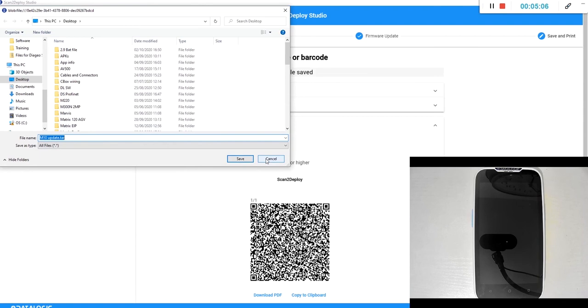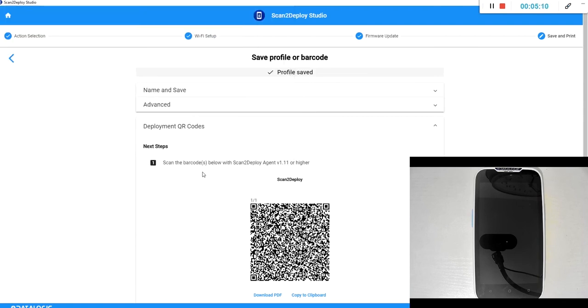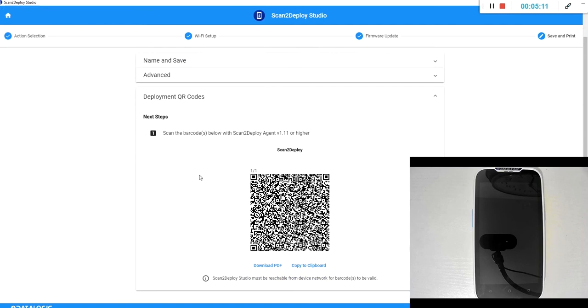So we don't need that file but this is what you would save to your remote server if you choose to go down that route. So we now have our scan to deploy code.